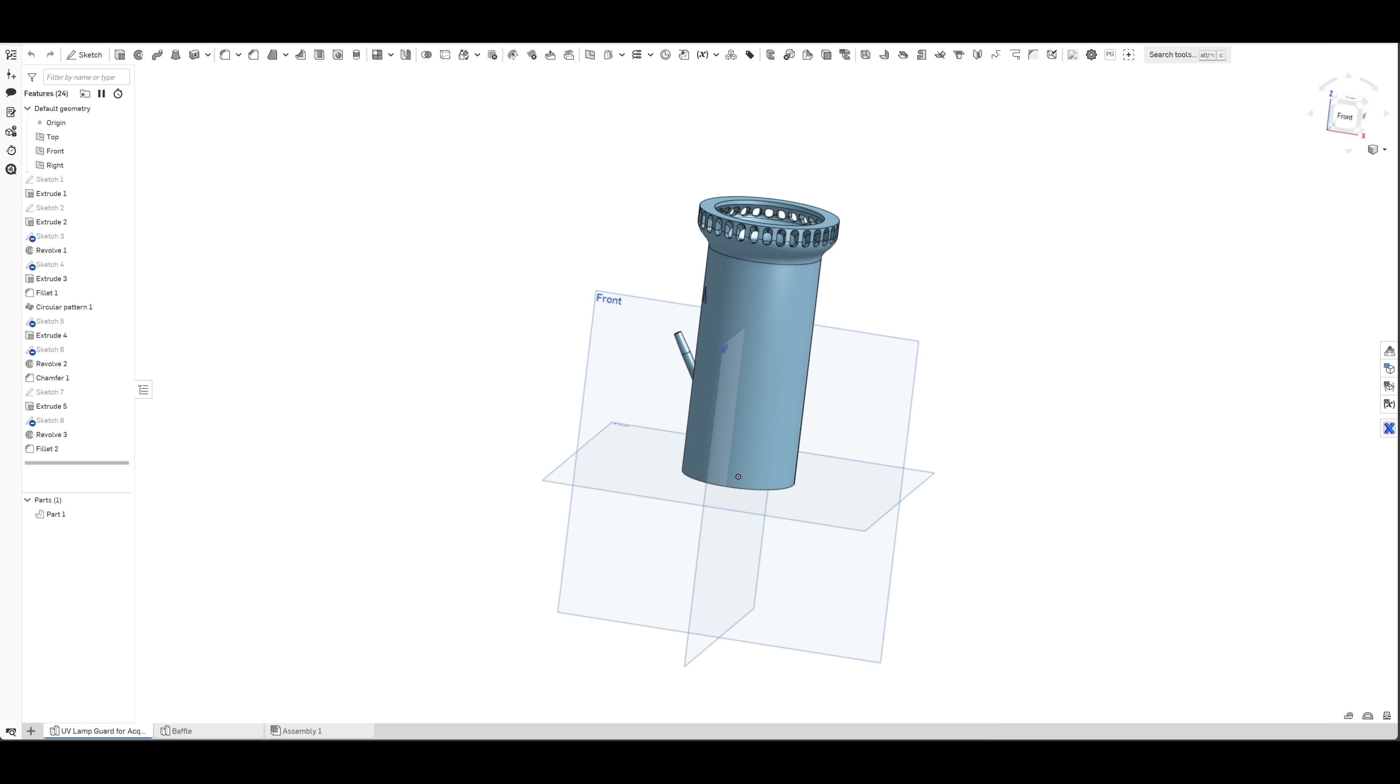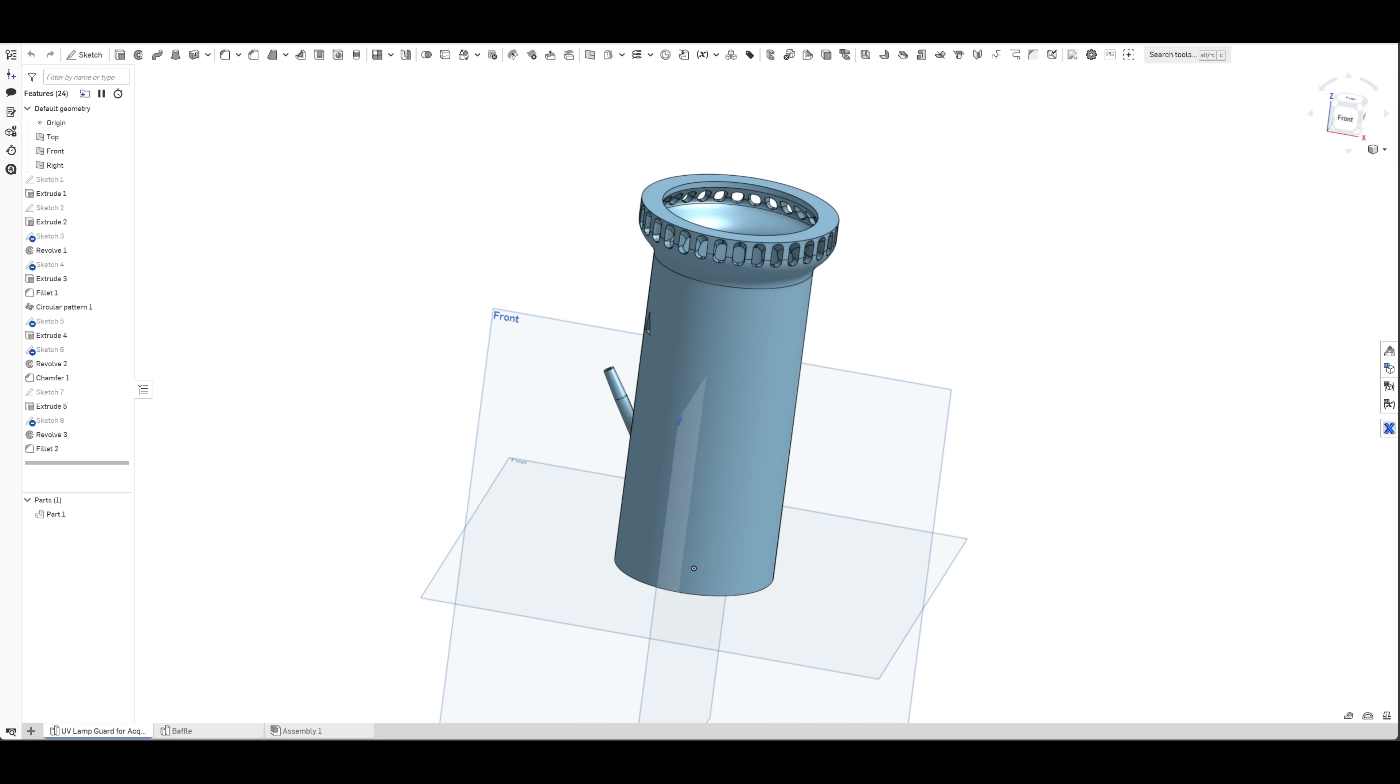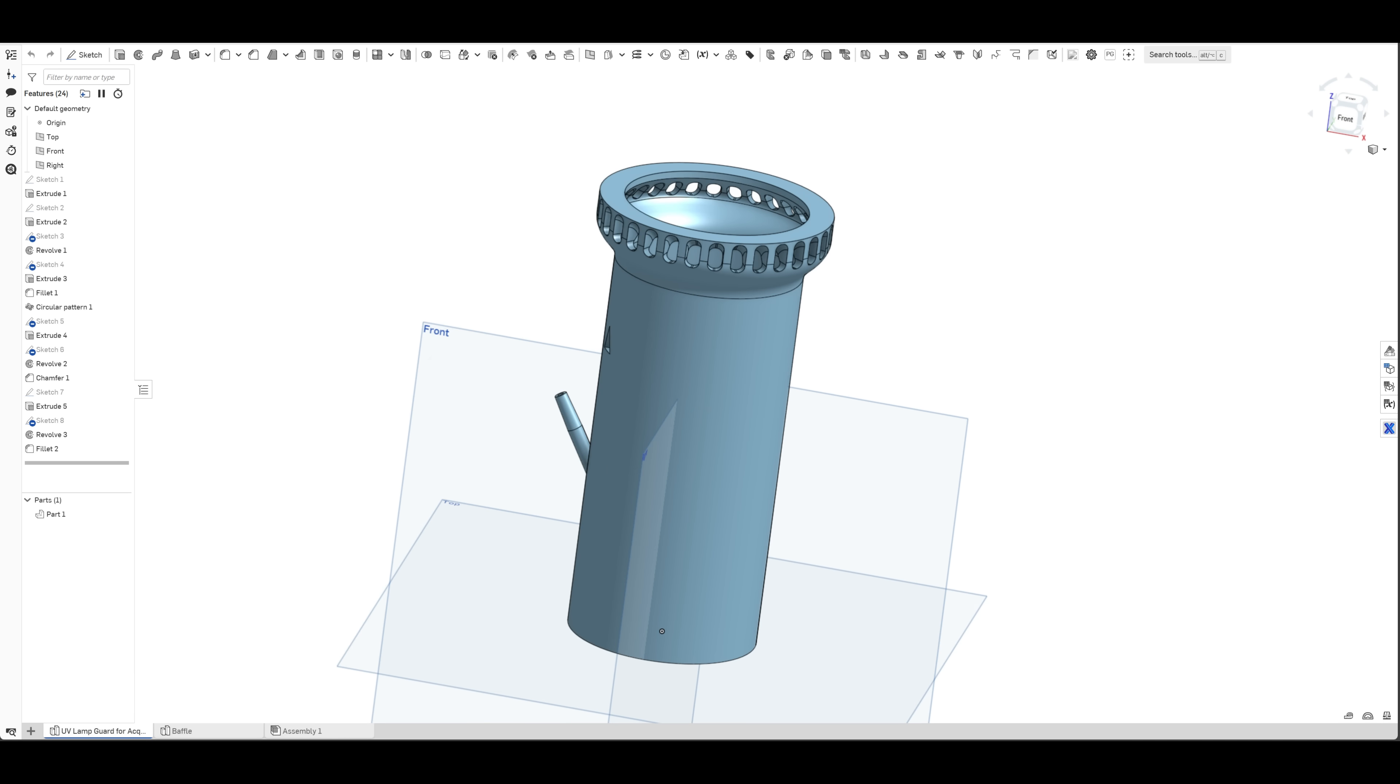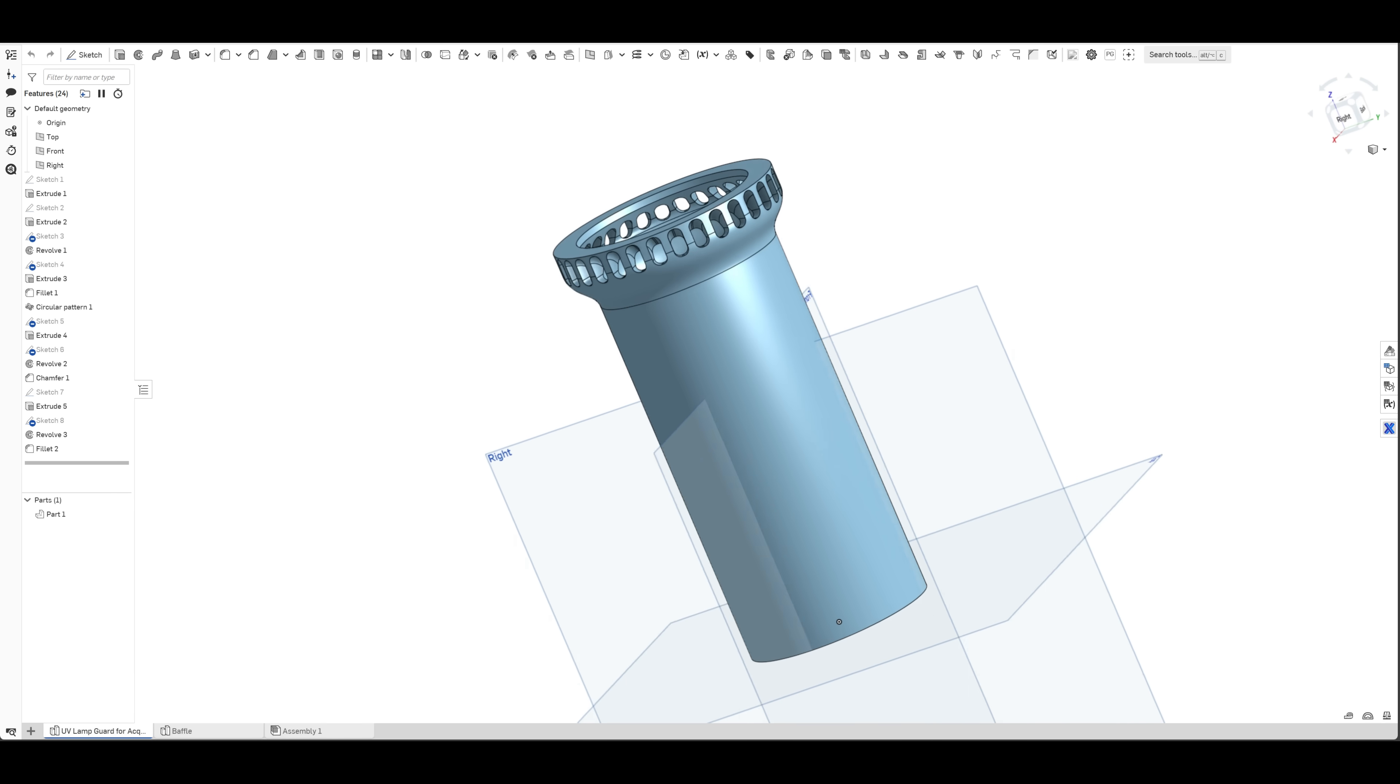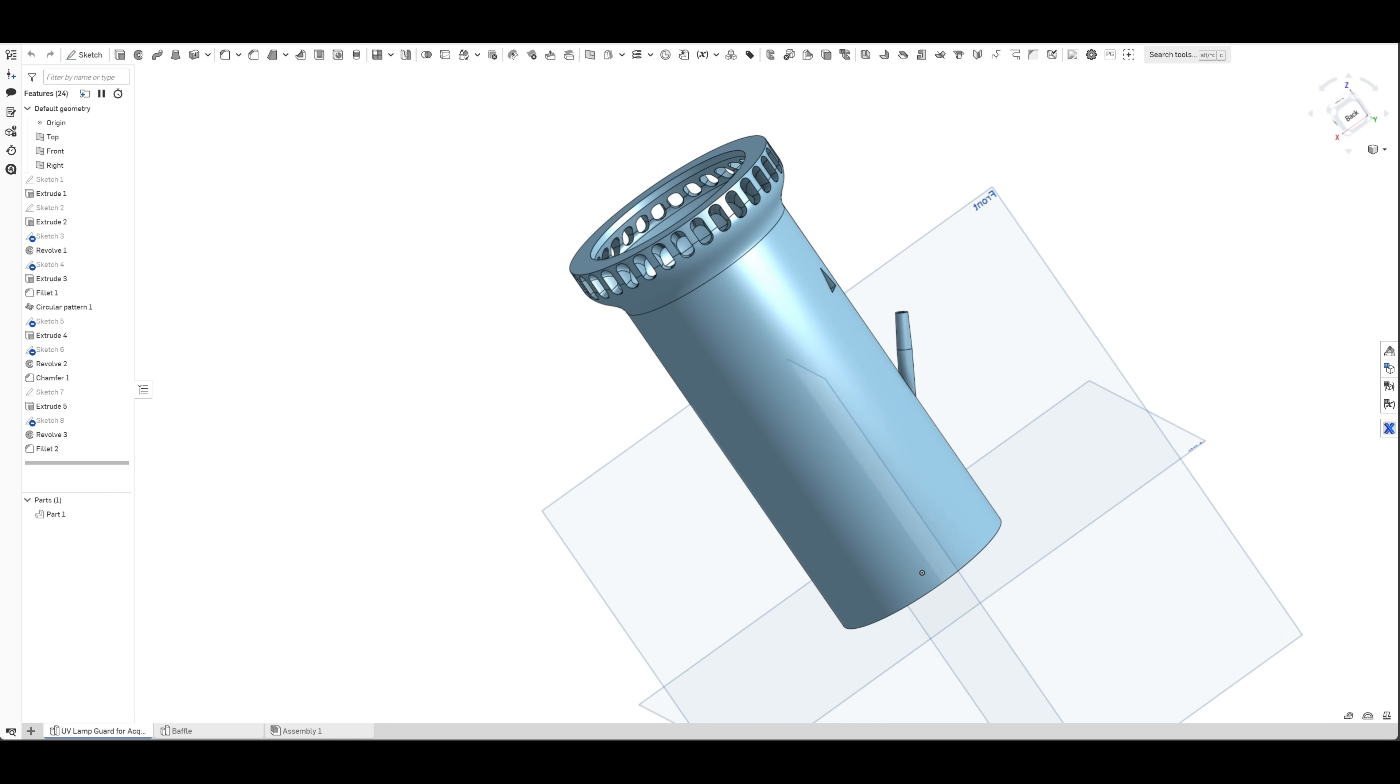Now, I cannot leave it just like that as it will spoil the plants and fish which come in direct contact with the UV light.